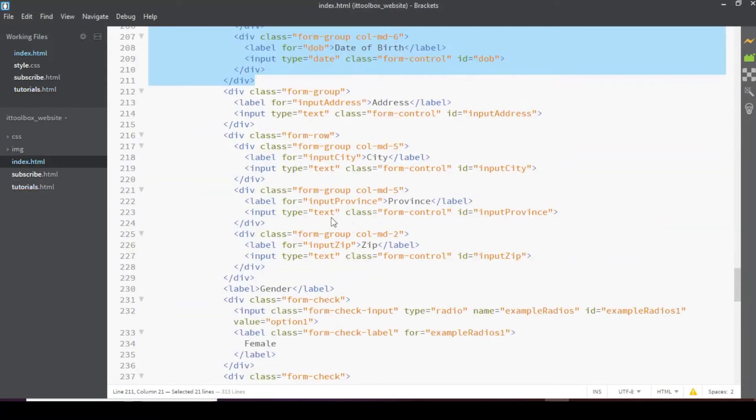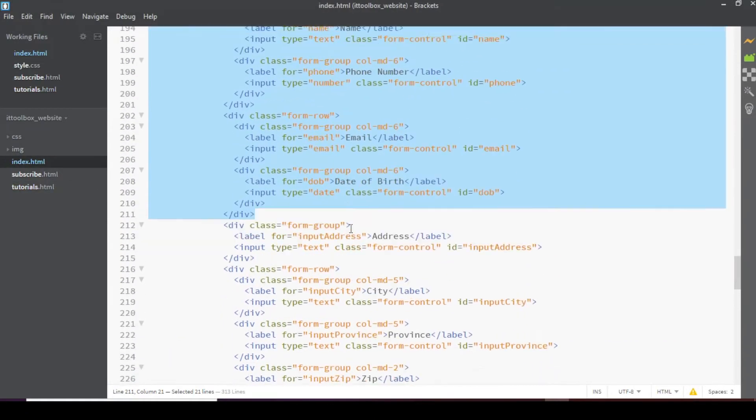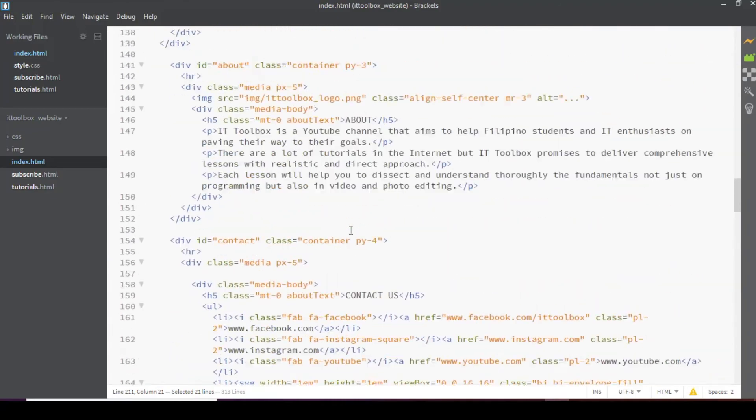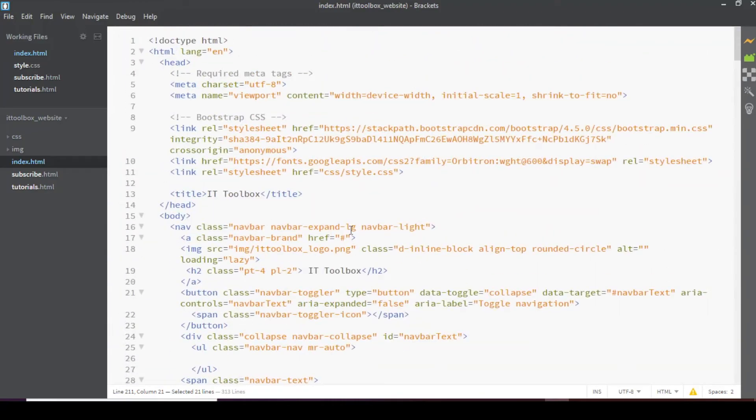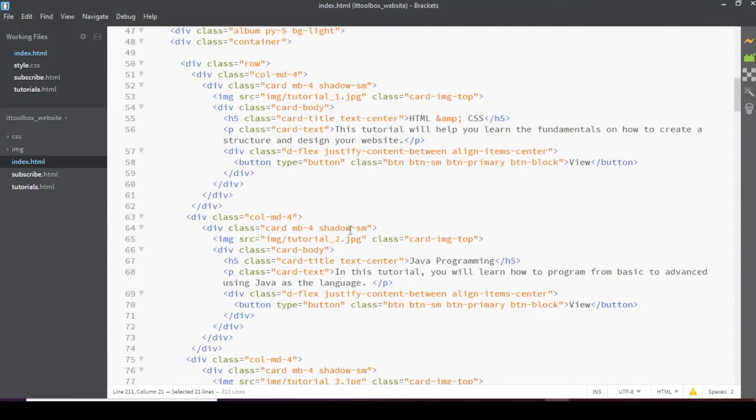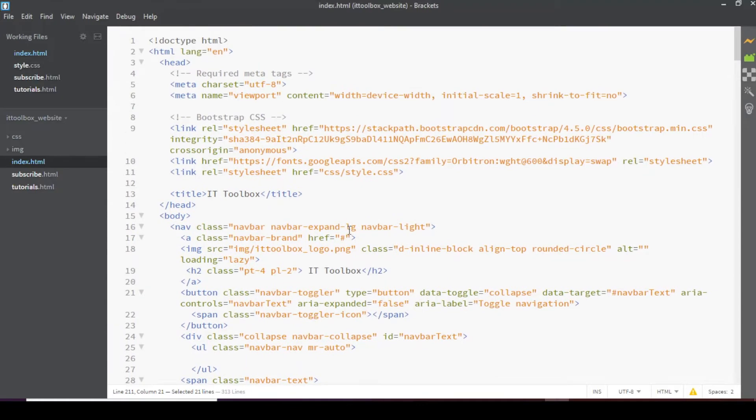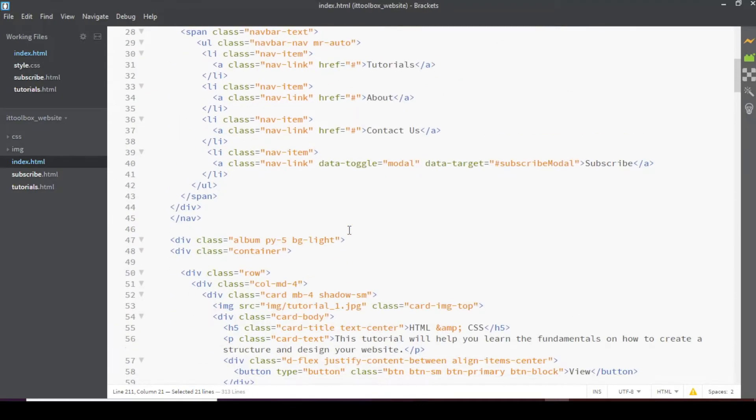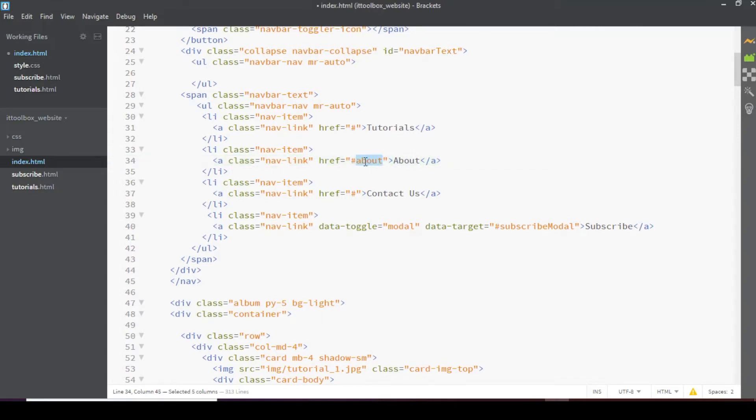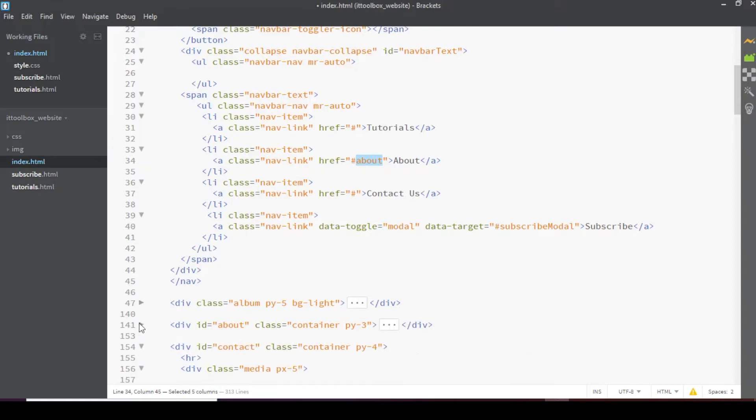So let's go first in our index.html and check for our menu. Let's add href here. Let's add value for the href. This is hash about. This is the ID of the about section. Or about div. And this one should be contact.